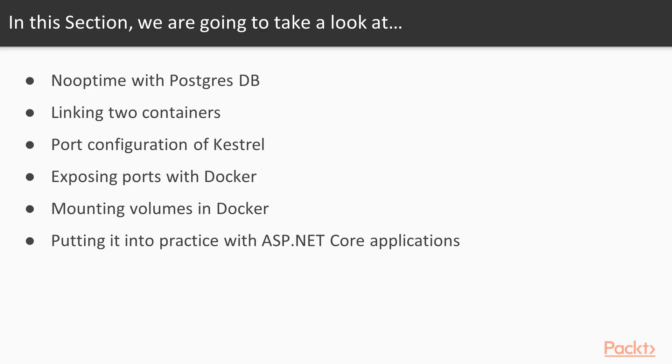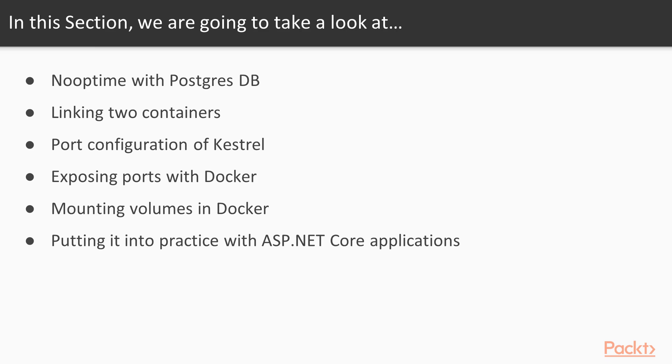In this section, we will be concentrating on getting Nooptime up and running with a Postgres database inside a container, something it requires to run. Once this is done, we will then move on to looking into port configuration with Kestrel and ASP.NET Core applications. Finally, we will run Nooptime with a mounted volume to demonstrate how to make HTML template files persist so that stopping and running a new container will continue to use the volume, and importantly, tying this into ASP.NET Core applications.